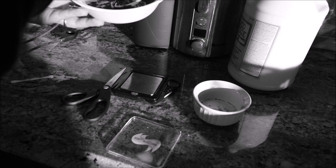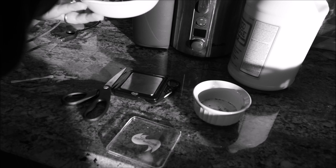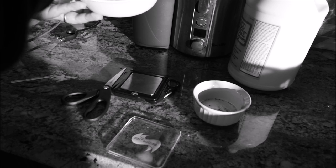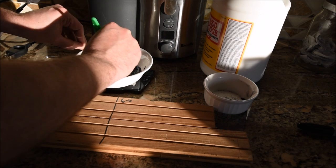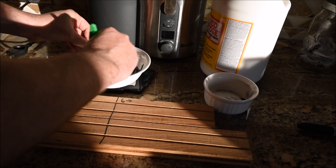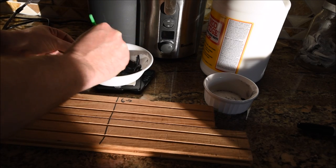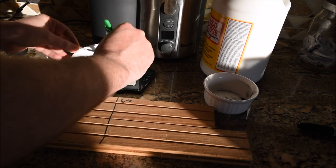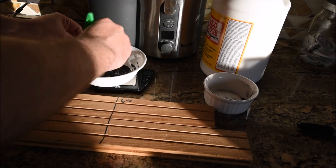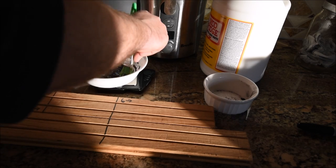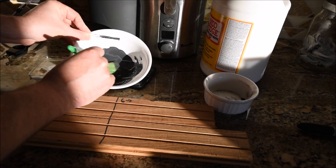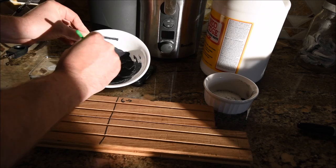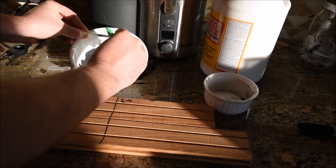I'll probably use the paintbrush to actually get a final mix down and get any of the clumps out. I'm not real worried about doing a super fantastic job, but it's looking pretty good. It's pretty thick.